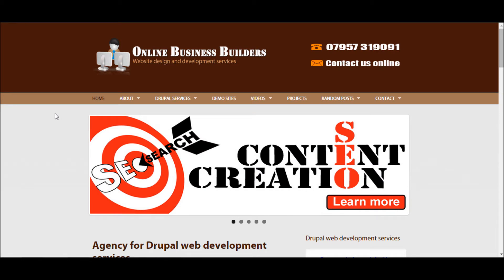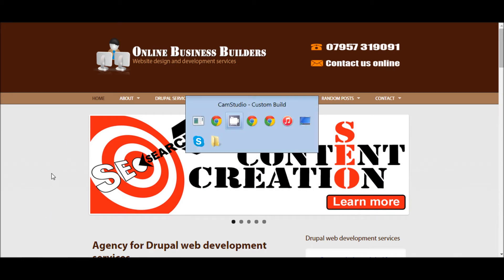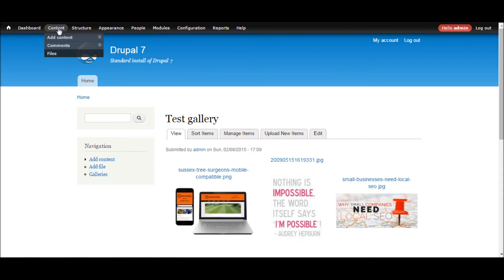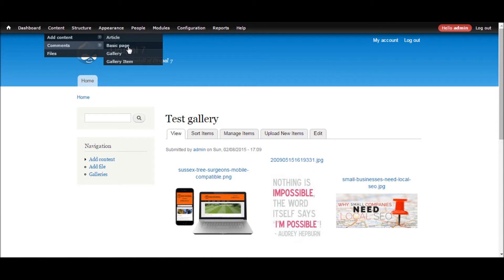And to do so what I'm going to do is I'm going to make an existing content type into a Node Gallery. So this is a default installation of Drupal, the one I used in the first video. As we can see it's got four content types. It's got the two that come with Drupal and then it's got the two that were added by the module.